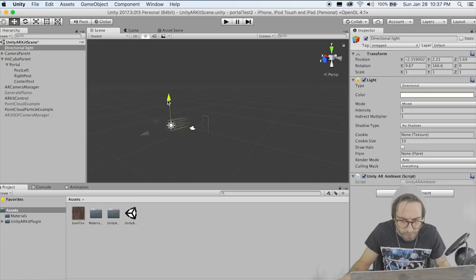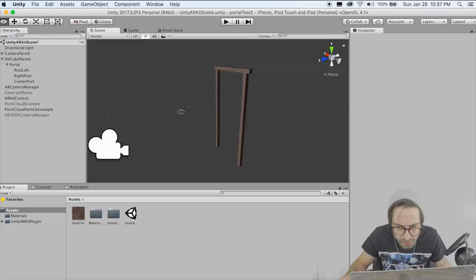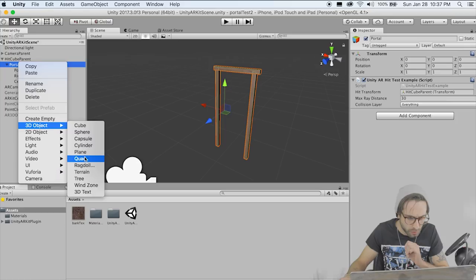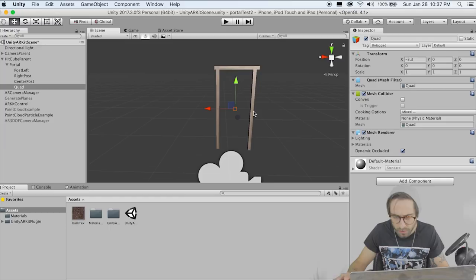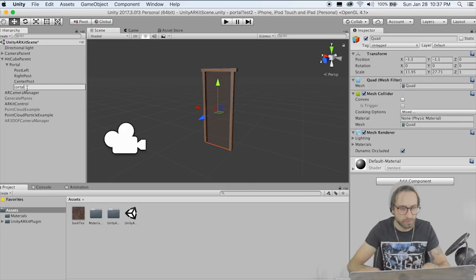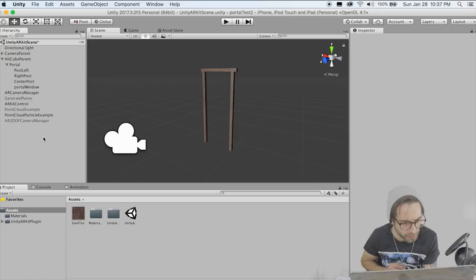Now we need to create our portal window. This is what we're going to add that special shader and material to later. Create a 3D object Quad — this is just a plane with fewer triangles. Scale this so it's filling up the whole space of your portal. Rename this Portal Window — we don't want two game objects with the same name. Now before we get into shaders or anything weird, let's import Assets > Standard Assets > Particle System.